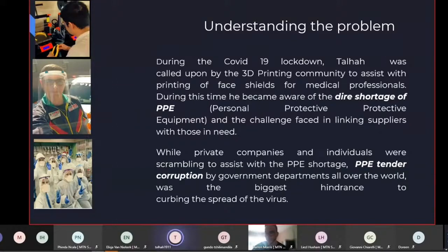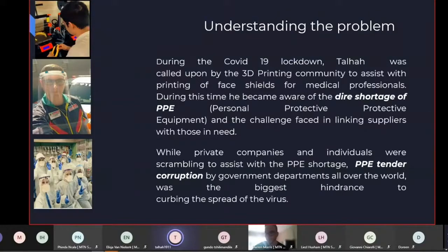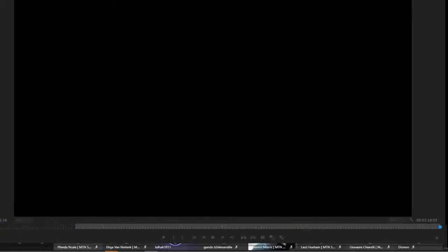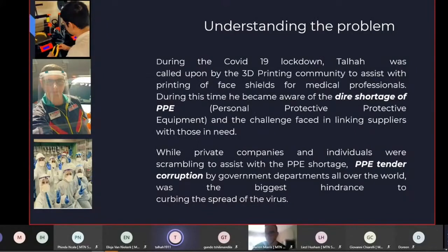Okay, so what happened is during COVID-19 lockdown, Tilha was called upon by the 3D printing community to assist to print face shields, as you can see in the pictures here. And at the time, we realized that there was a dire shortage of PPE. And the challenge that we were faced with was that a lot of the communication was happening on WhatsApp and on email. And there was just so much confusion with regards to these two platforms that Tilha then decided that the best way to solve this would be through an app.